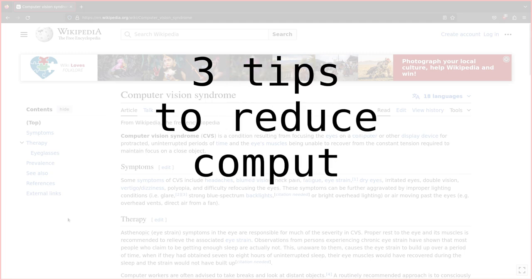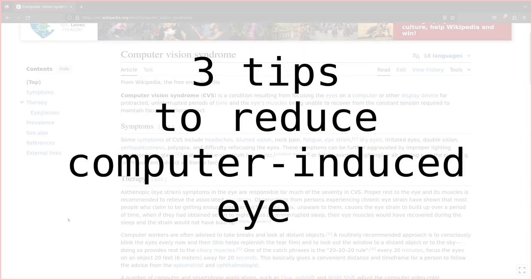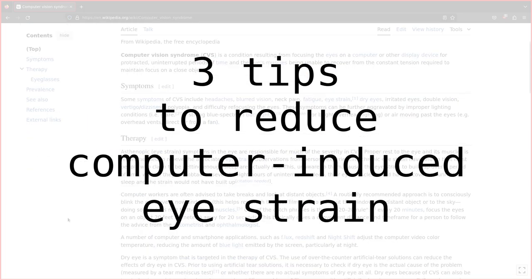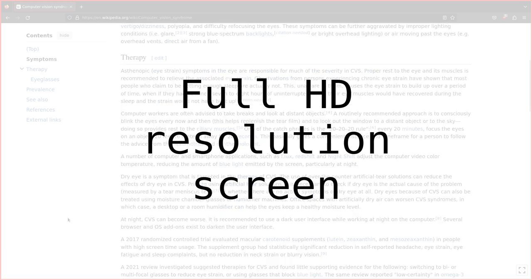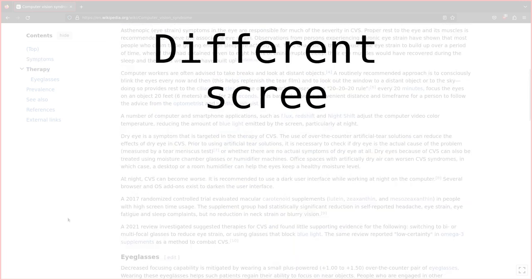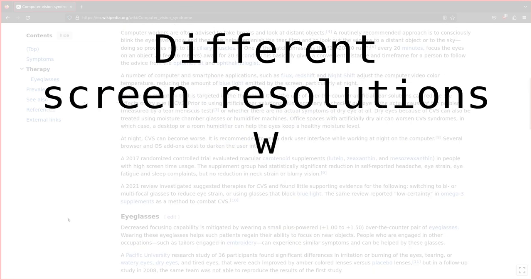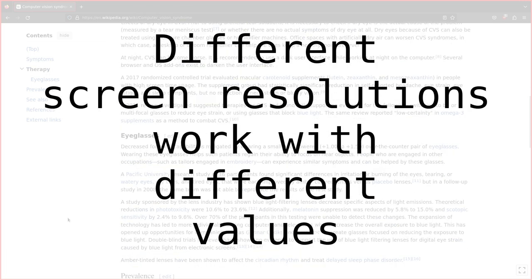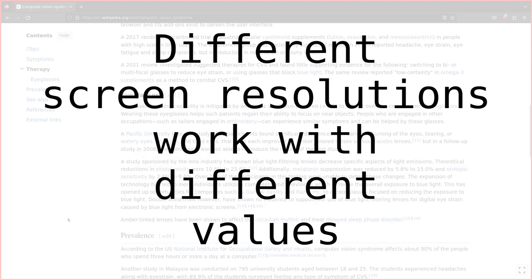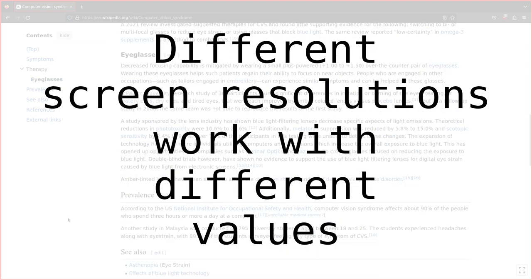Here are three tips to reduce computer-induced eye strain. I'll assume you're using a full HD resolution screen. If you use a smaller screen, for example, you'll have to adjust to lower zoom values to have similar results.